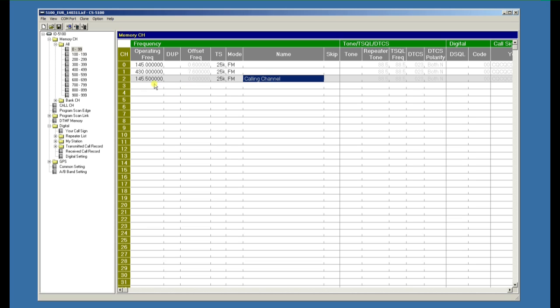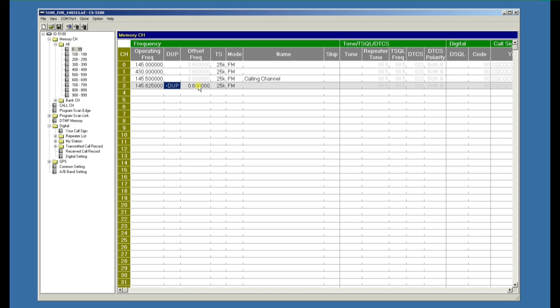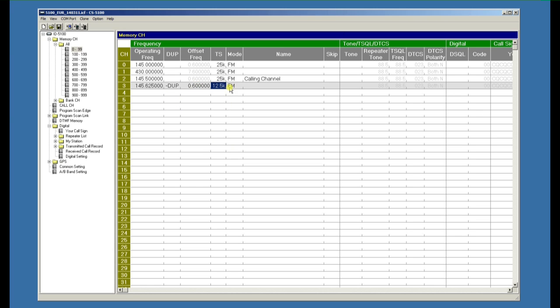We could add a VHF repeater. VHF repeaters are duplex minus 600 kilohertz, put in there automatically, with 12.5 kilohertz and FM narrow. We'll call that VHF repeater.